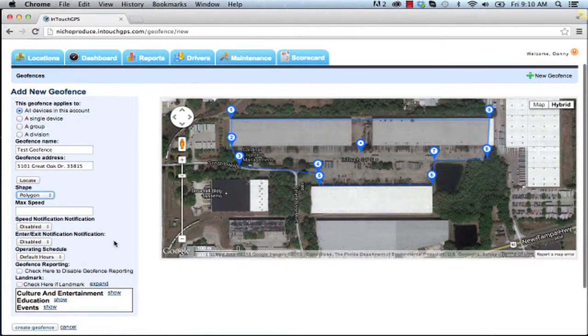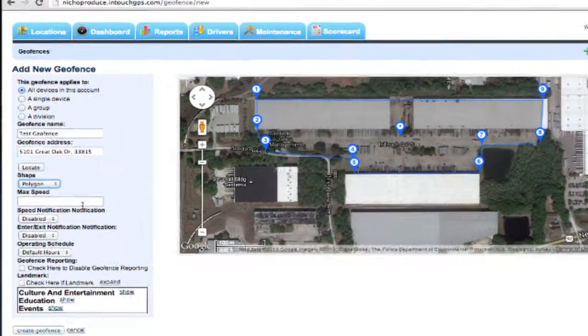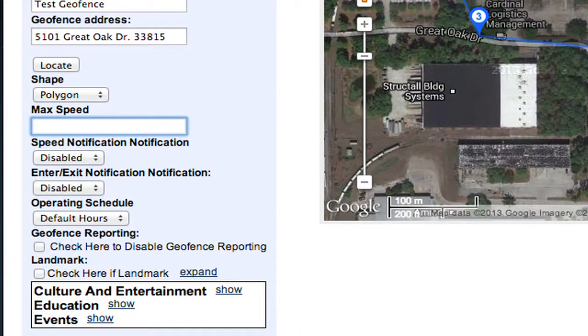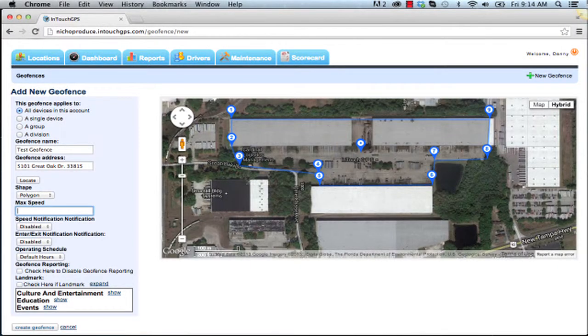Additional features for geofences: you can add speed limits to these geofenced areas. You can also add operating schedules. Geofences can also be imported by our admin team for you as well.